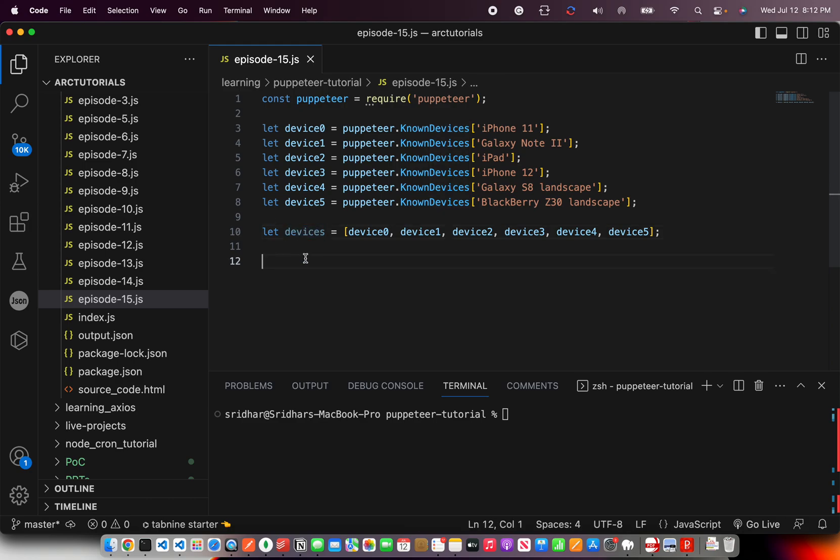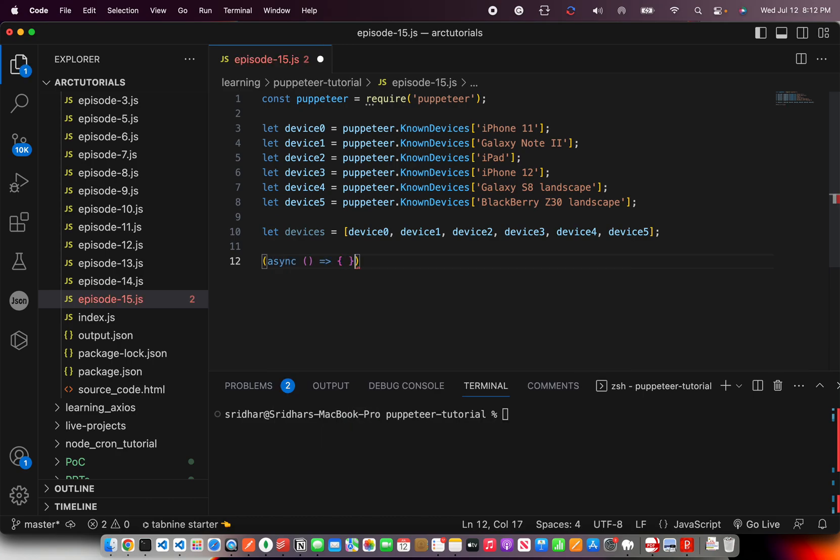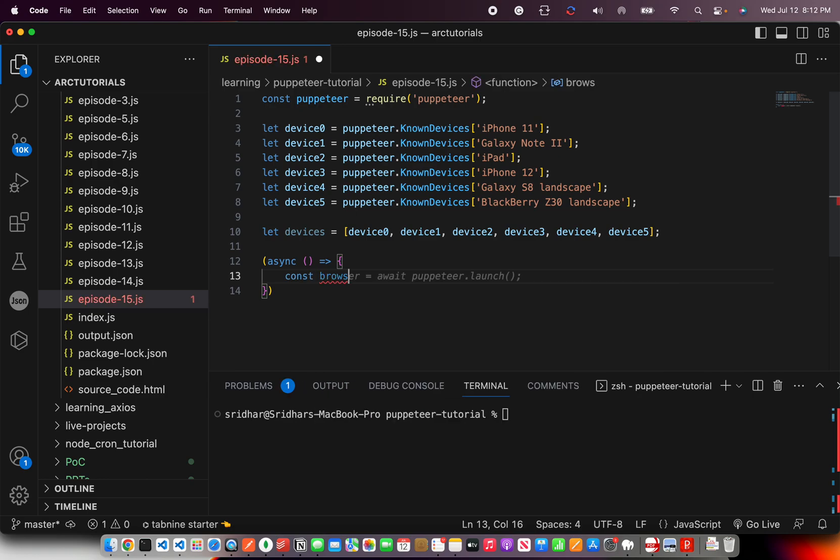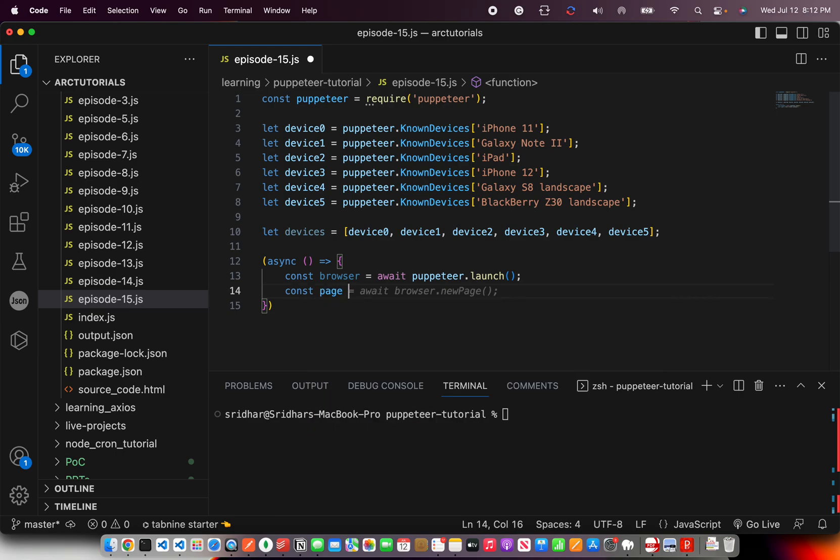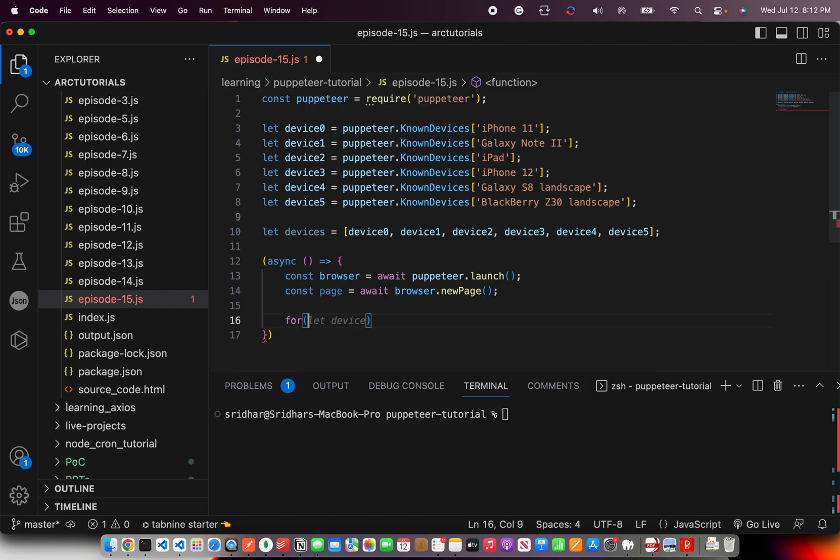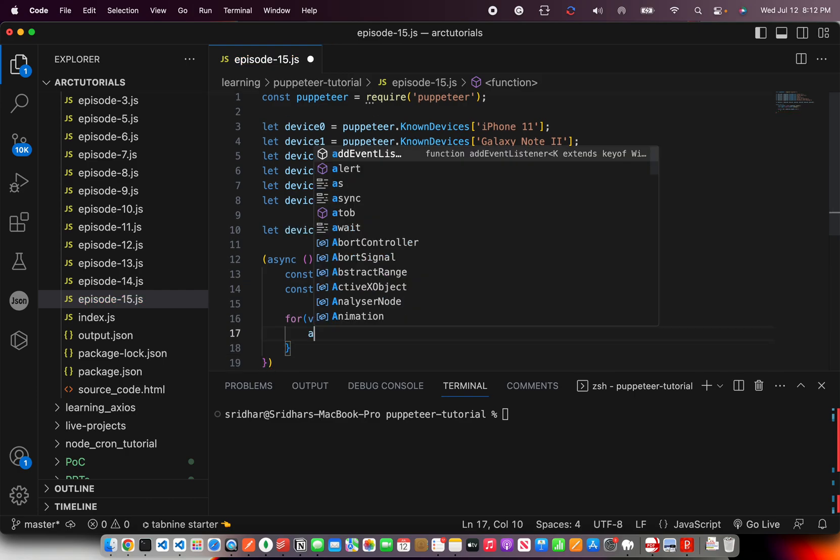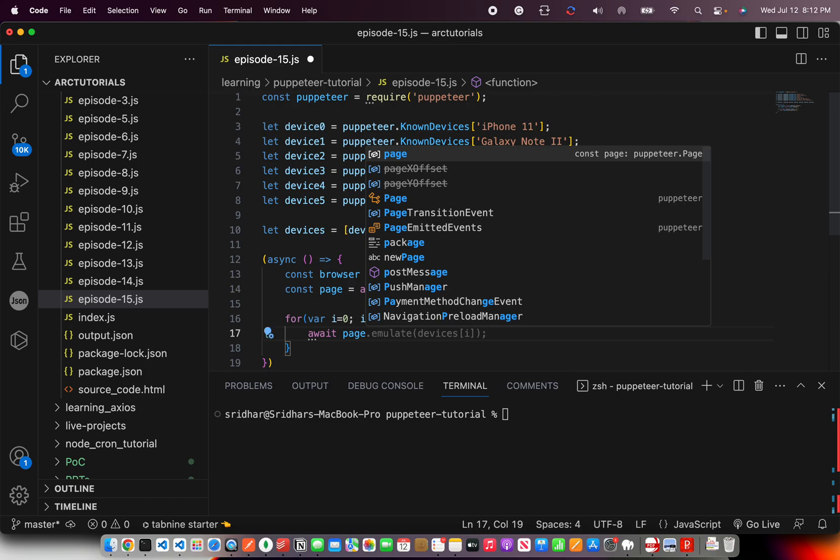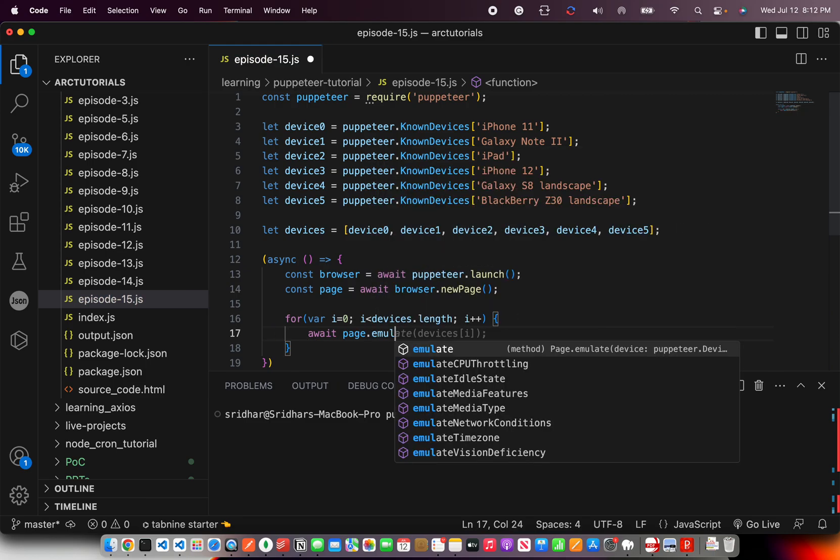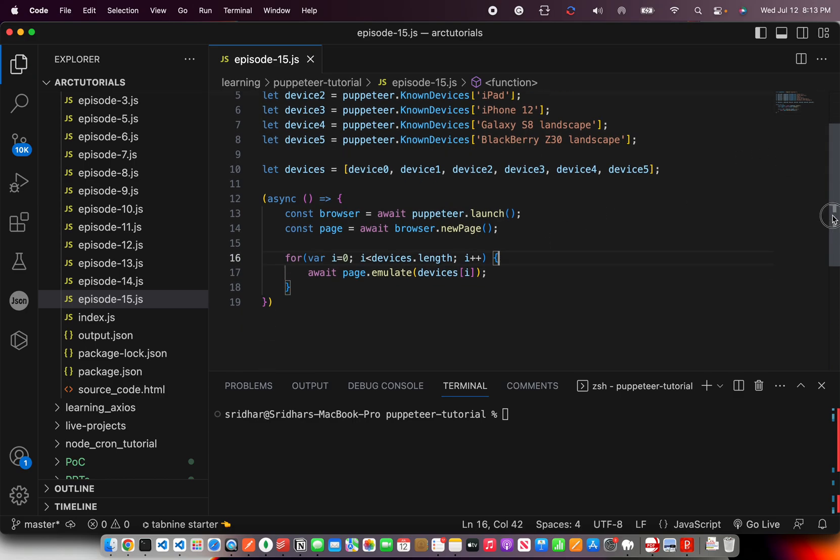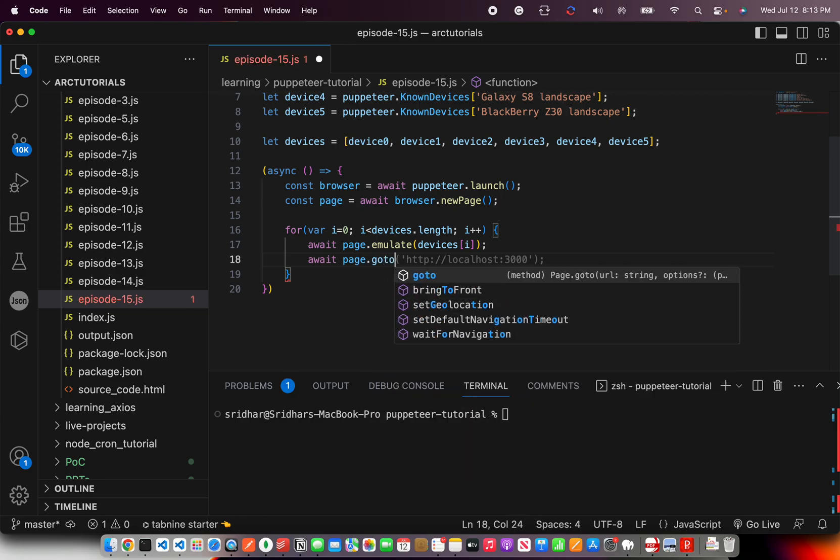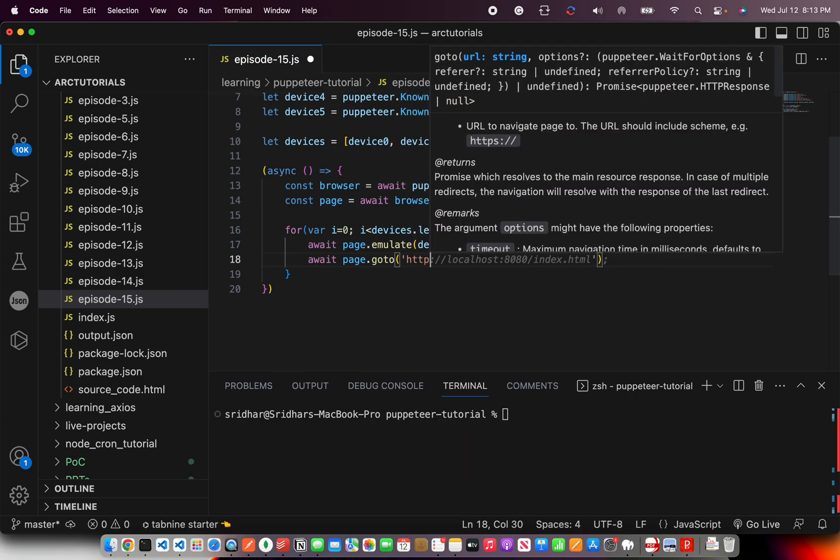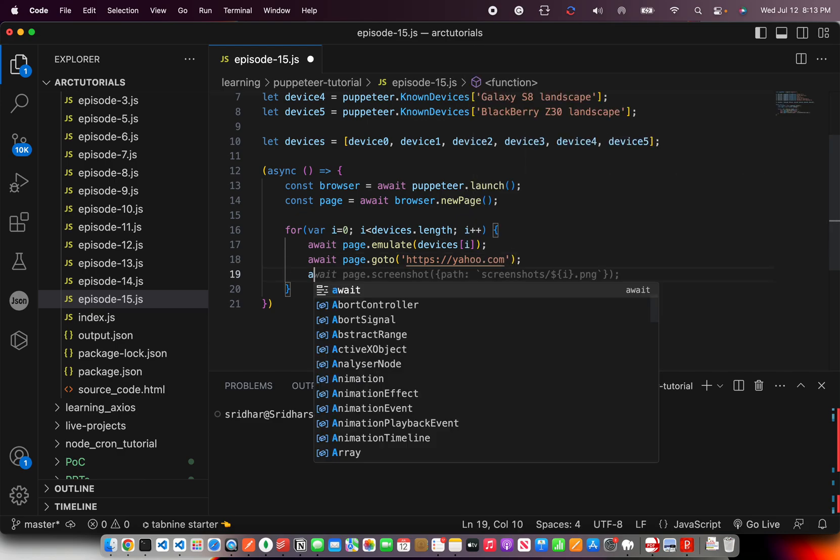Let's go ahead and write our async method. Inside this, I'm going to create a new instance of browser and I'm going to create page equal to browser dot new page. And now, we can use a loop and just loop it. And here, we are going to do the same operation what we did earlier. But with an exception that now, we are going to do an emulation. When you do emulate, it will become that device and it will try to render it based on that. We are going to say go to and let's go to https yahoo.com.